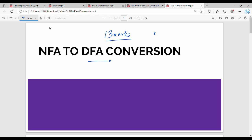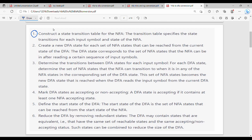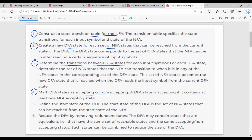So, we have a set of steps to solve the problem. First step is to create a state transition table. Second step is to create a state transition table in the NFA state. Next step is to determine the transition between DFA states. Then step number 4 is to create a state transition table. Accepting state is to create a state transition table.